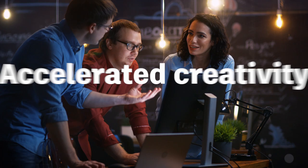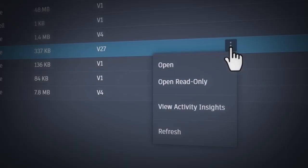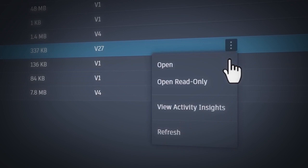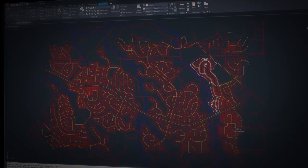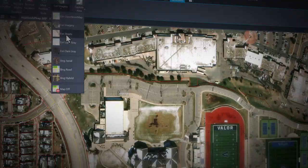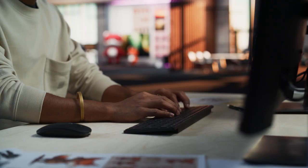These updated AI capabilities, along with many enhancements to features like Hatch, Activity Insights, and integration for Esri's Arc GIS basemaps, allow you as designers and drafters to work smarter and accomplish tasks with precision.